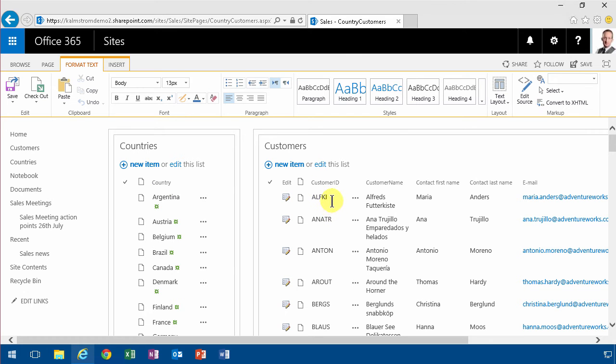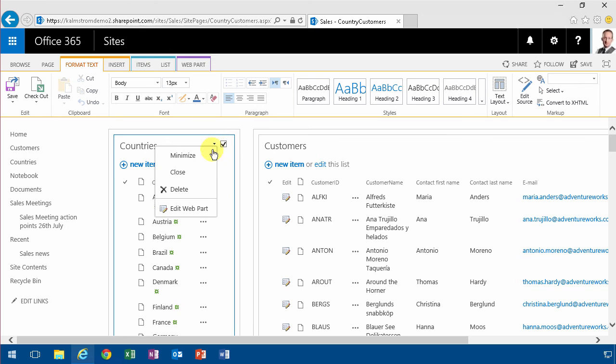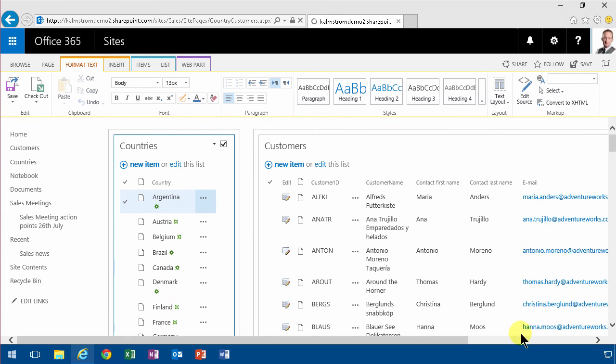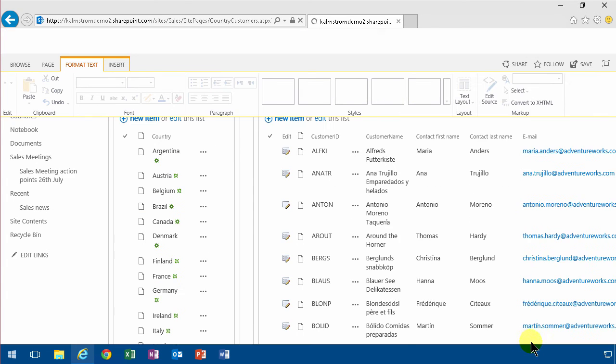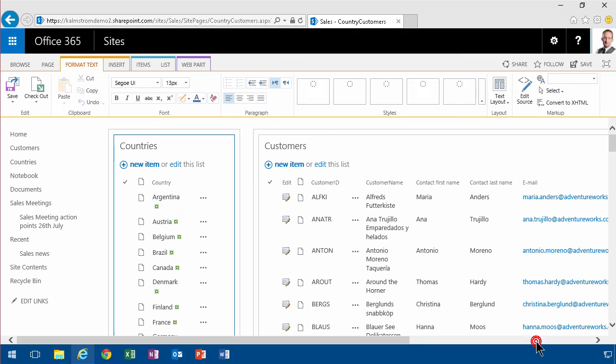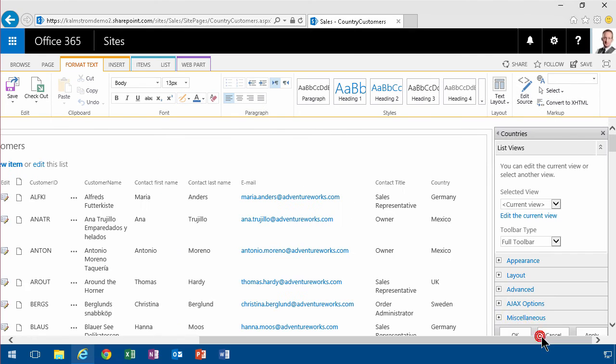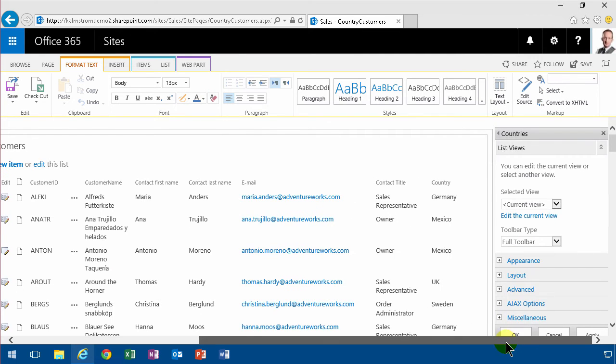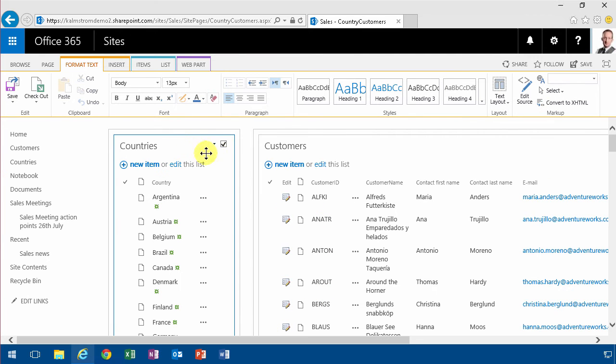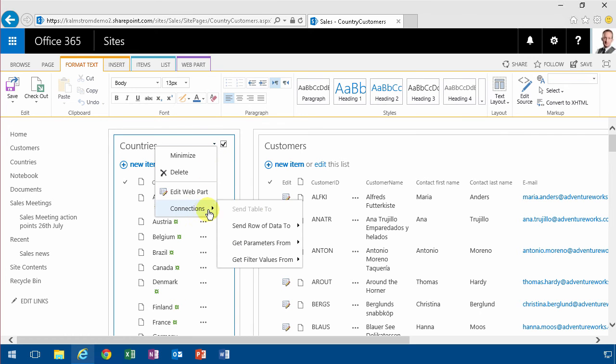So in order to do that I'm going to edit the countries web part. But for once I'm not going to go into the web part task pane over there. Instead I'm going to find the connections and I'm going to send the row of data to customers.